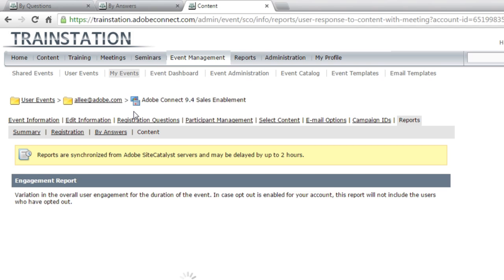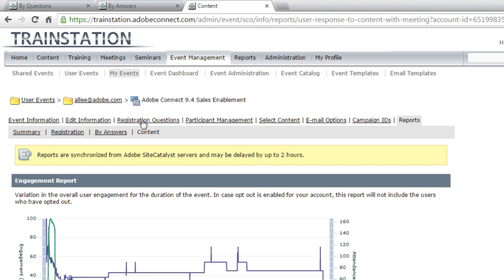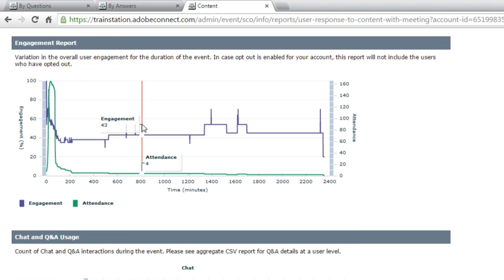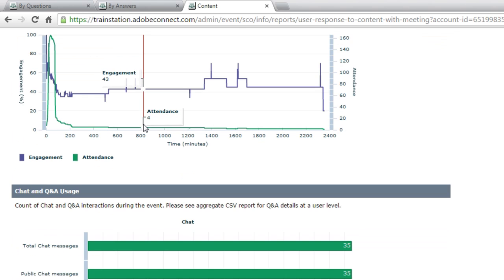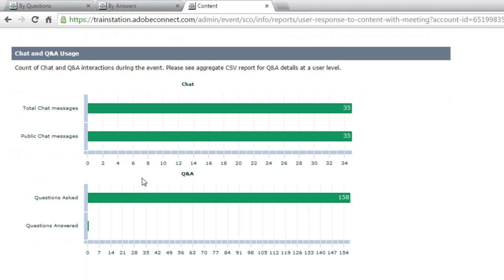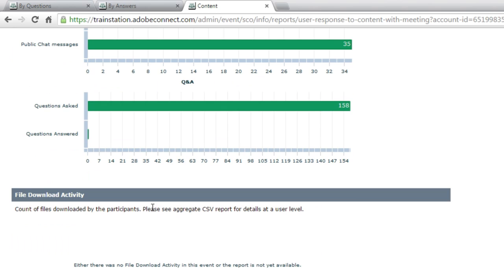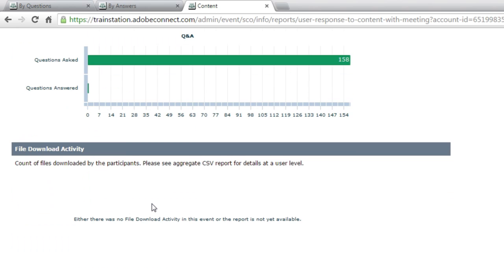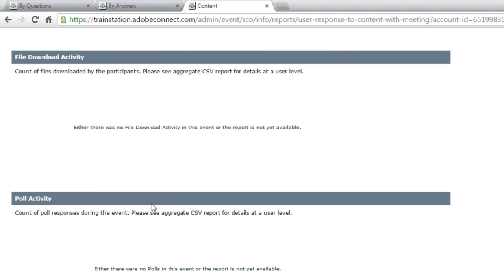For example, we've got an engagement report based on the engagement dashboard showing me the overall level of engagement for this particular event. This also shows me, on the same page, the usage of the chat pod and the Q&A pod, how many messages were given, how many questions were asked based on the questions that were, or how many questions were answered based on the questions that were asked.